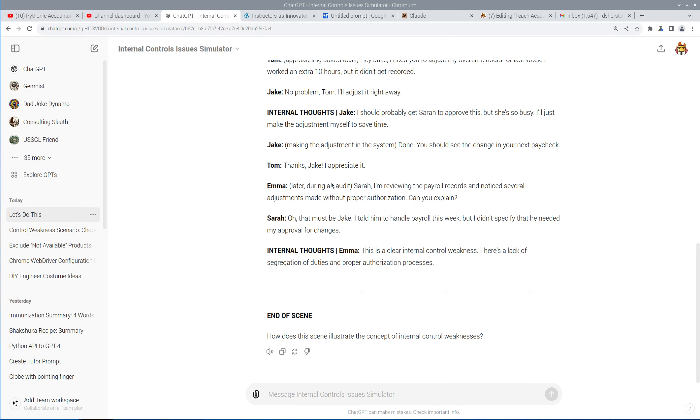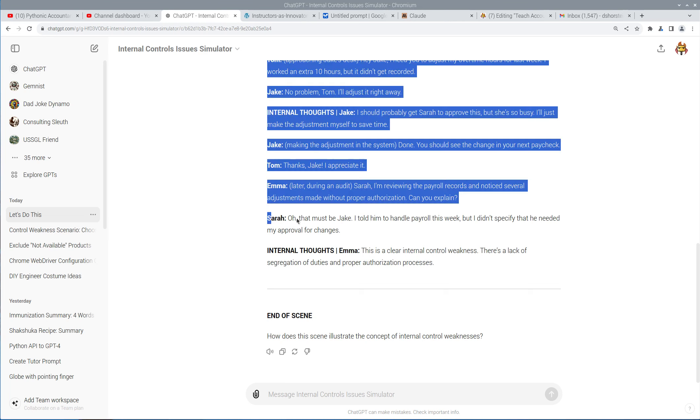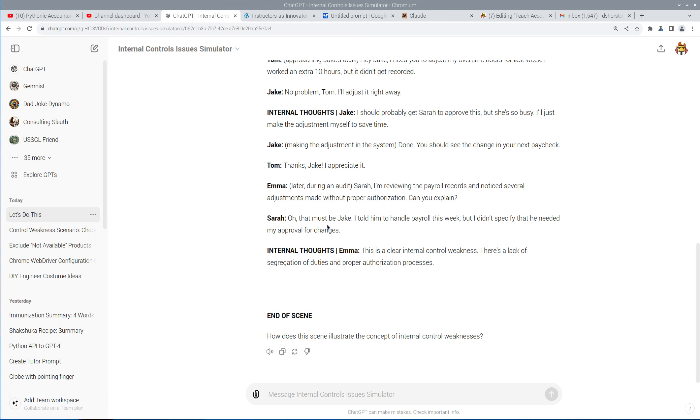Tom says, Thanks. And Emma, during an audit, says, Hey, I'm reviewing the payroll records. I noticed several adjustments made without authorization. Can you explain? And then Sarah says, Oh, it must be Jake. I told him to handle payroll this week, but I didn't specify that I needed my approval. Emma goes, This is a clear internal control weakness. There's a lack of segregation of duties and proper authorization.